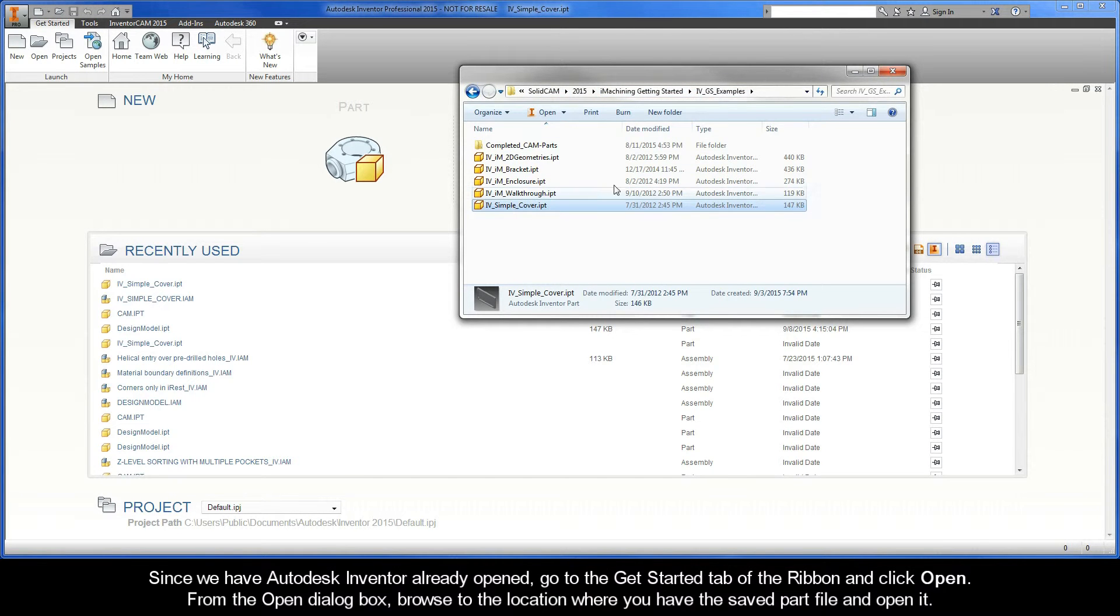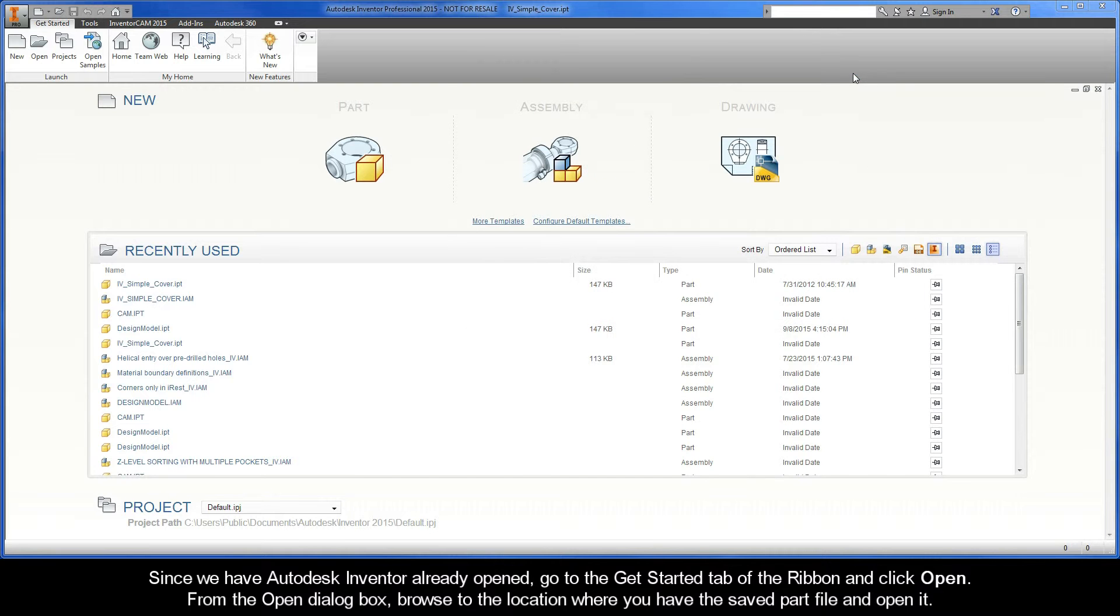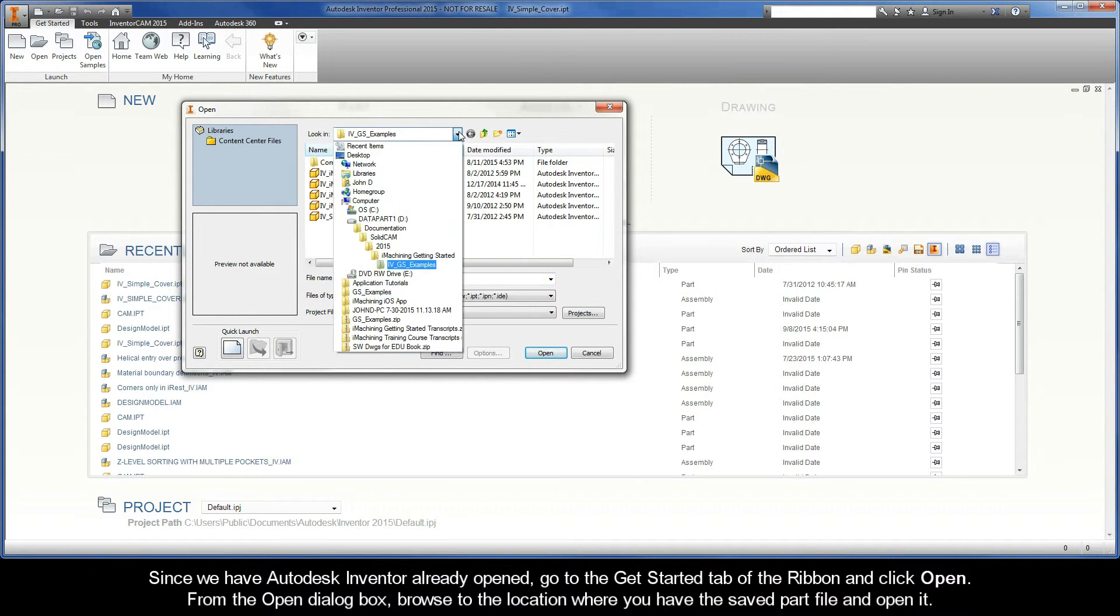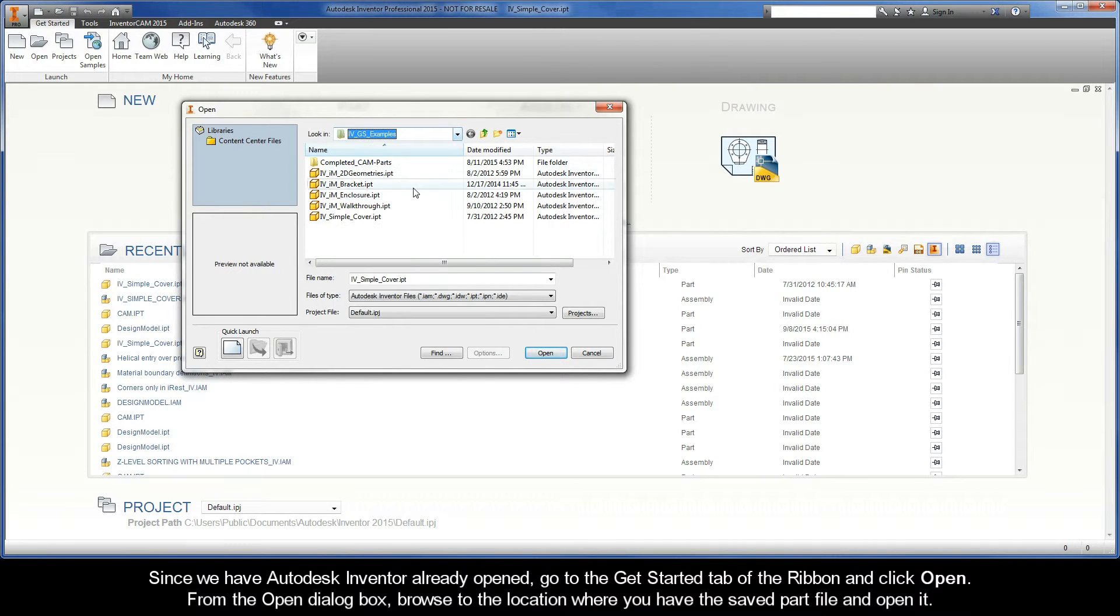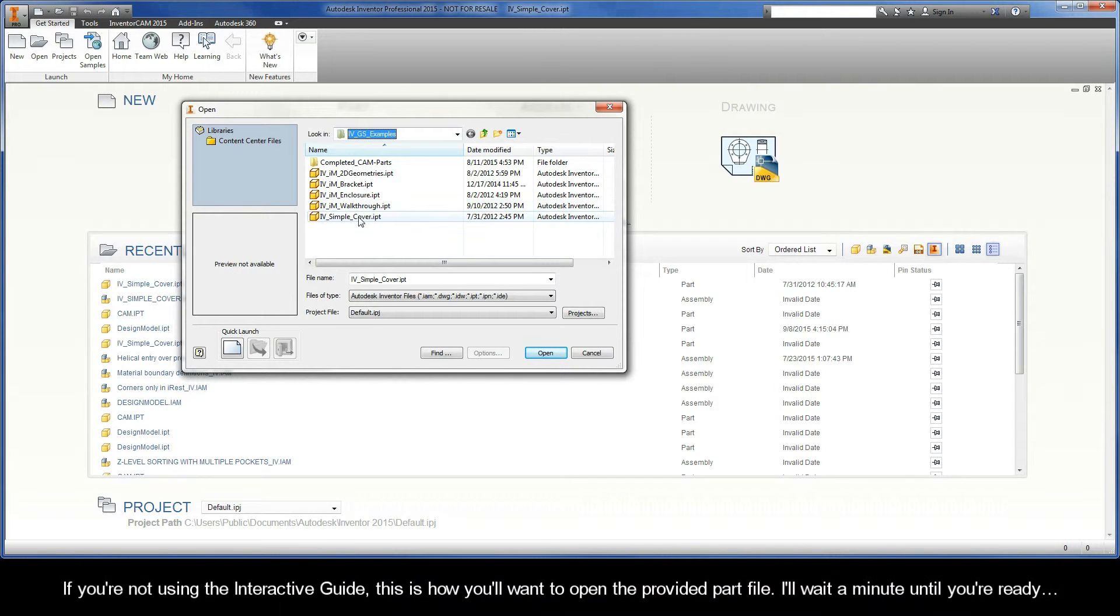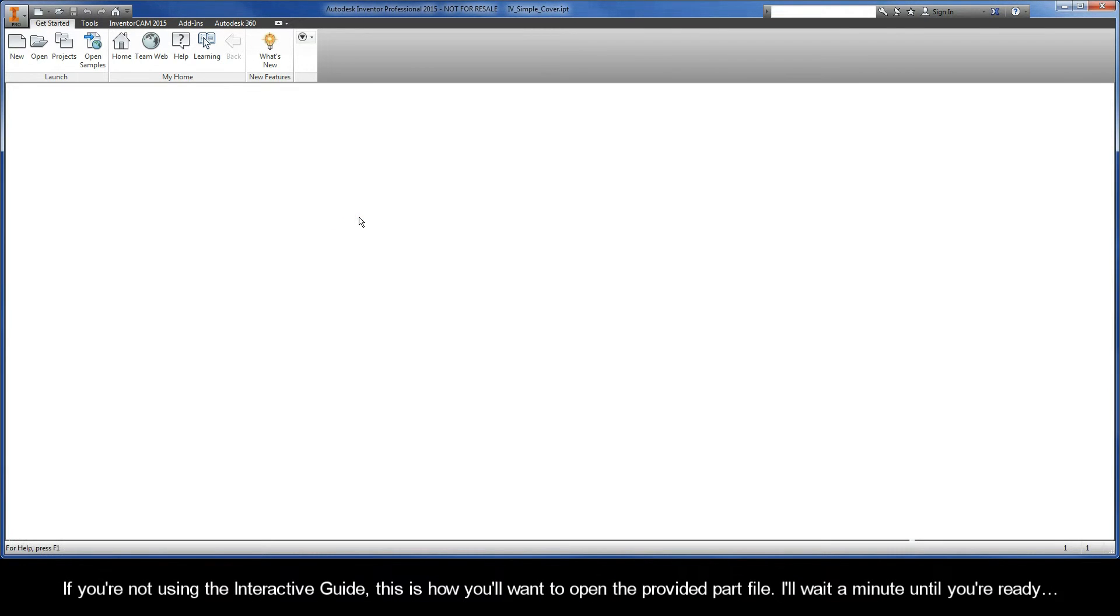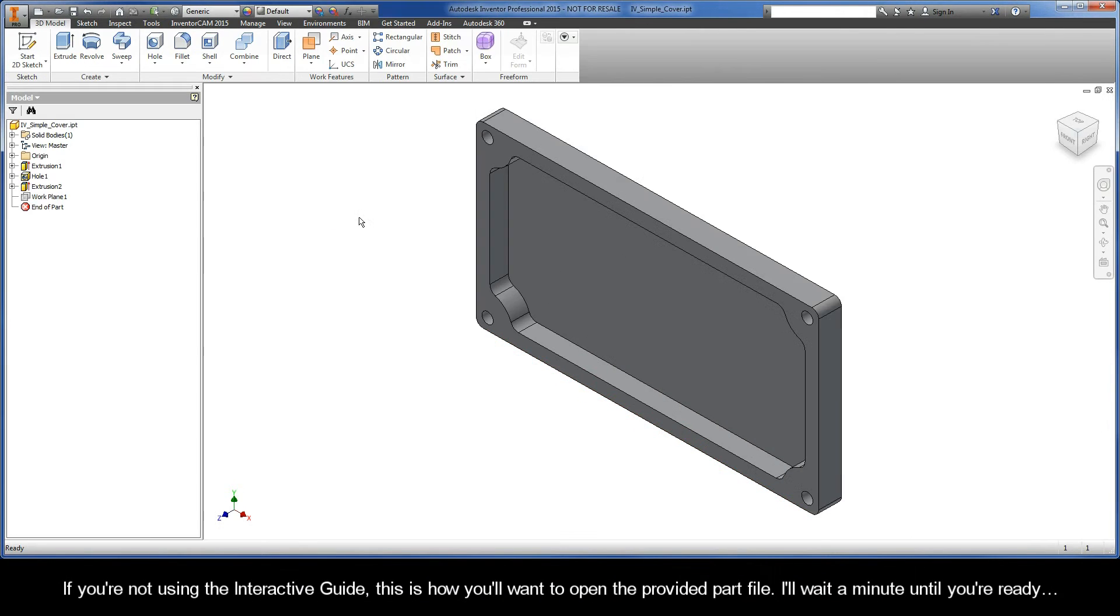Since we have Autodesk Inventor already opened, go to the Getting Started tab of the ribbon and click Open. From the Open dialog box, browse to the location where you have the saved part file and open it. If you're not using the interactive guide, this is how you'll want to open the provided part file. I'll wait a minute until you're ready.